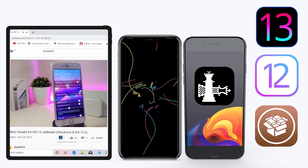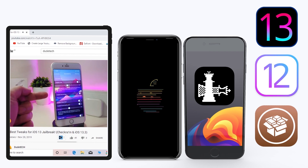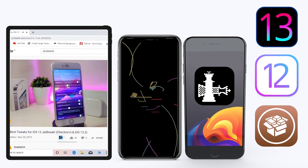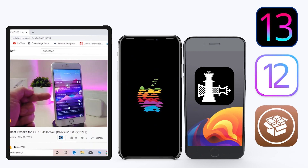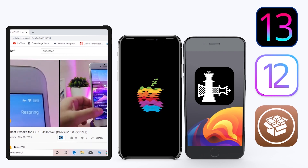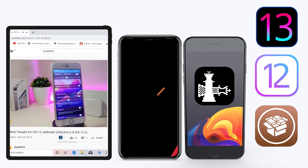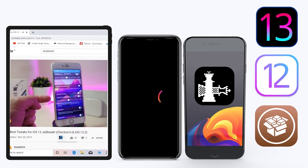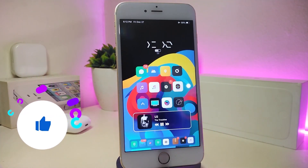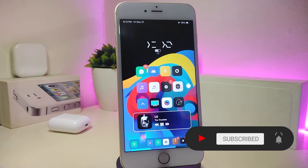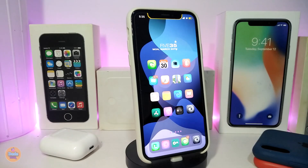Hey, what's up guys, welcome back to the channel — time to talk tweaks. For those already using the Unc0ver jailbreak on iOS 13 up to 13.3, and for most people using the checkra1n jailbreak from iOS 12.4 up to iOS 13.3.1, here are some top new jailbreak tweaks I want to share. Before I start, please give the video a thumbs up, subscribe, and hit that notification bell.